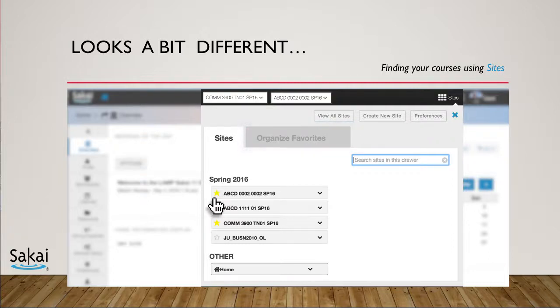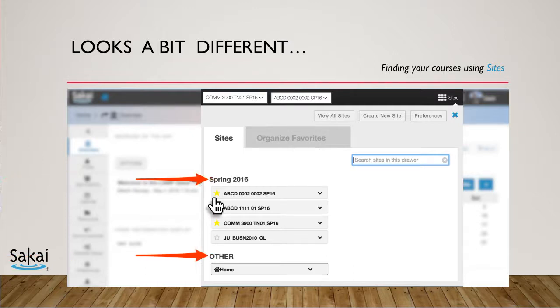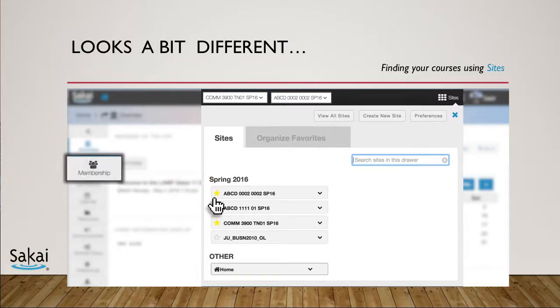Just as in Sakai 10, all sites are organized by term and type, and you can still go to Membership to find course sites or use the search option in the Sites menu.